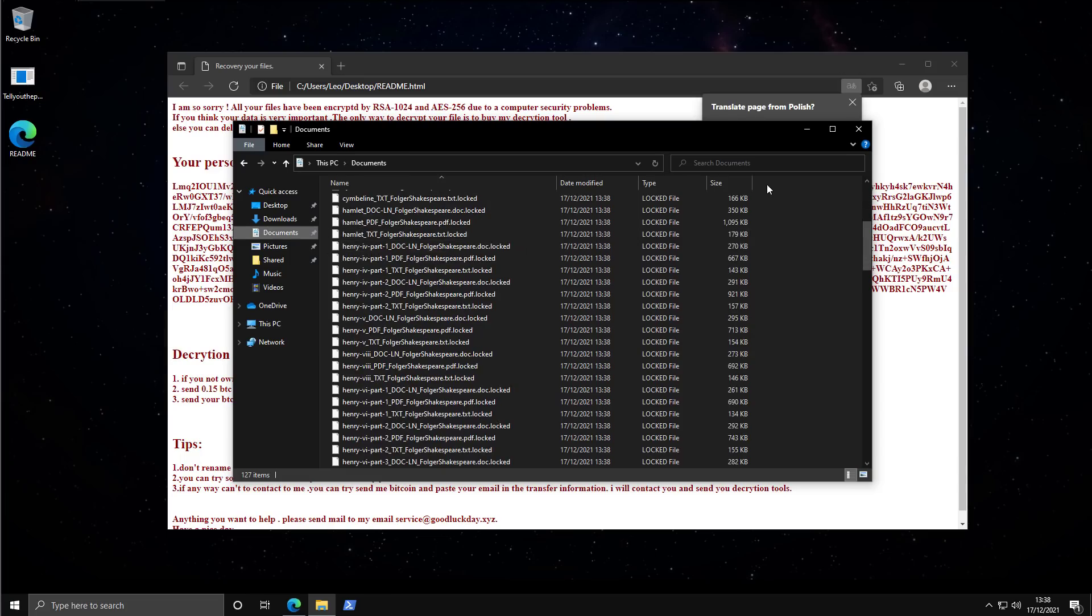Now if you're curious about the deployment of the exploit itself, one of our sponsors, Intezer, actually did a brilliant video showcasing it with their Intezer Protect platform. I'm going to play a clip of that right here.